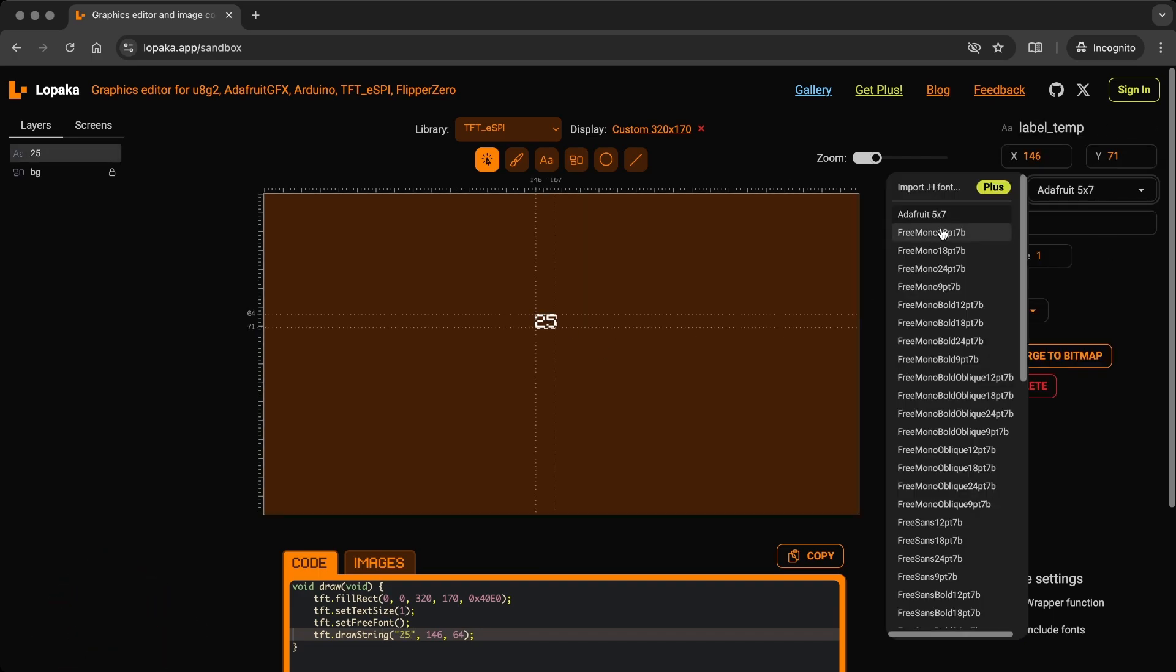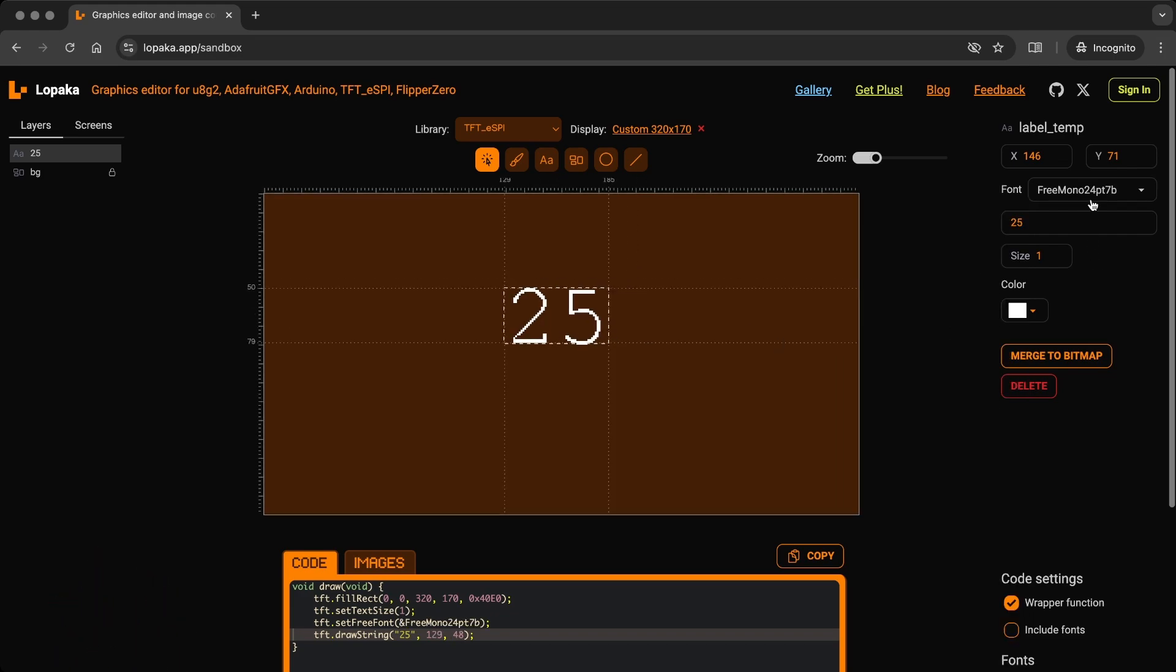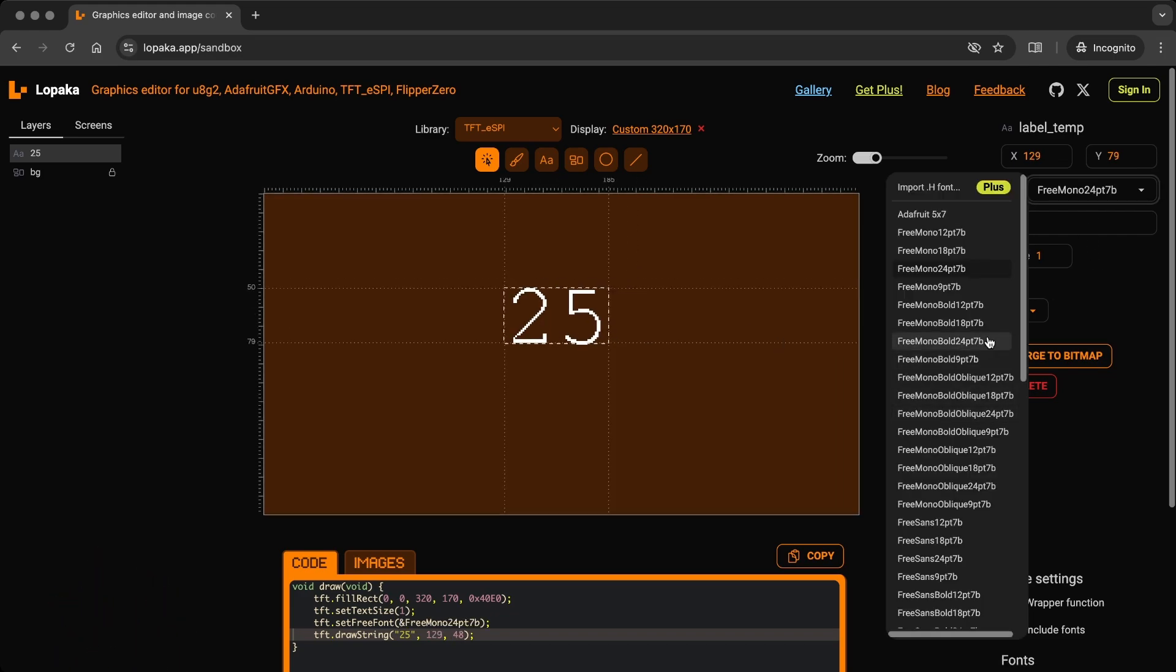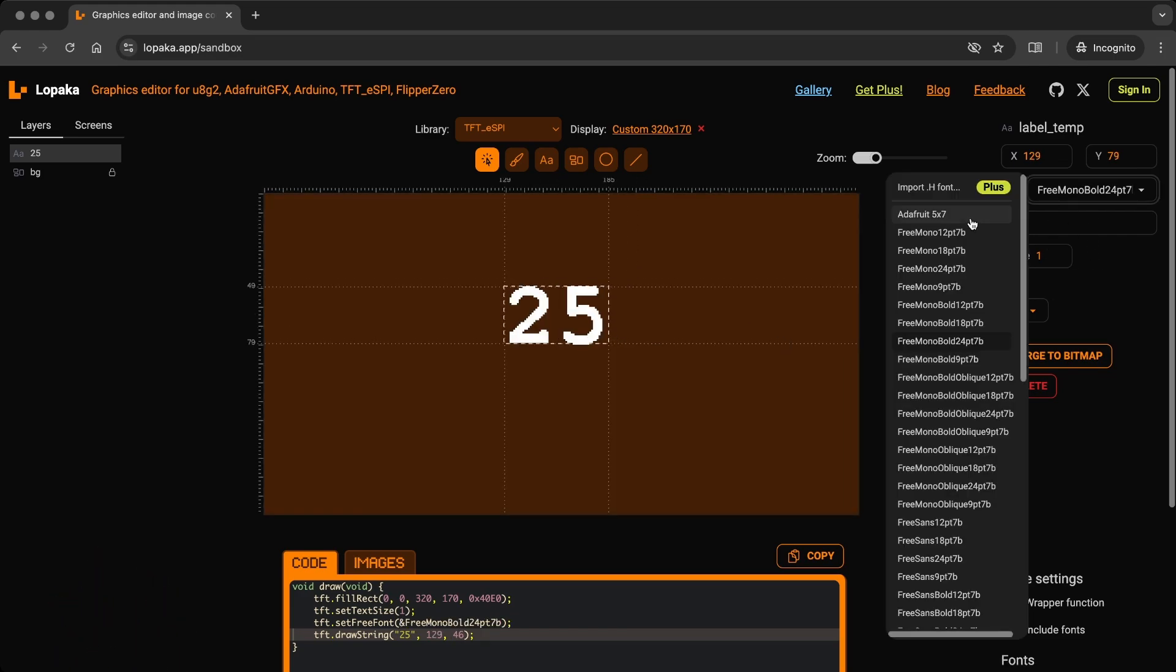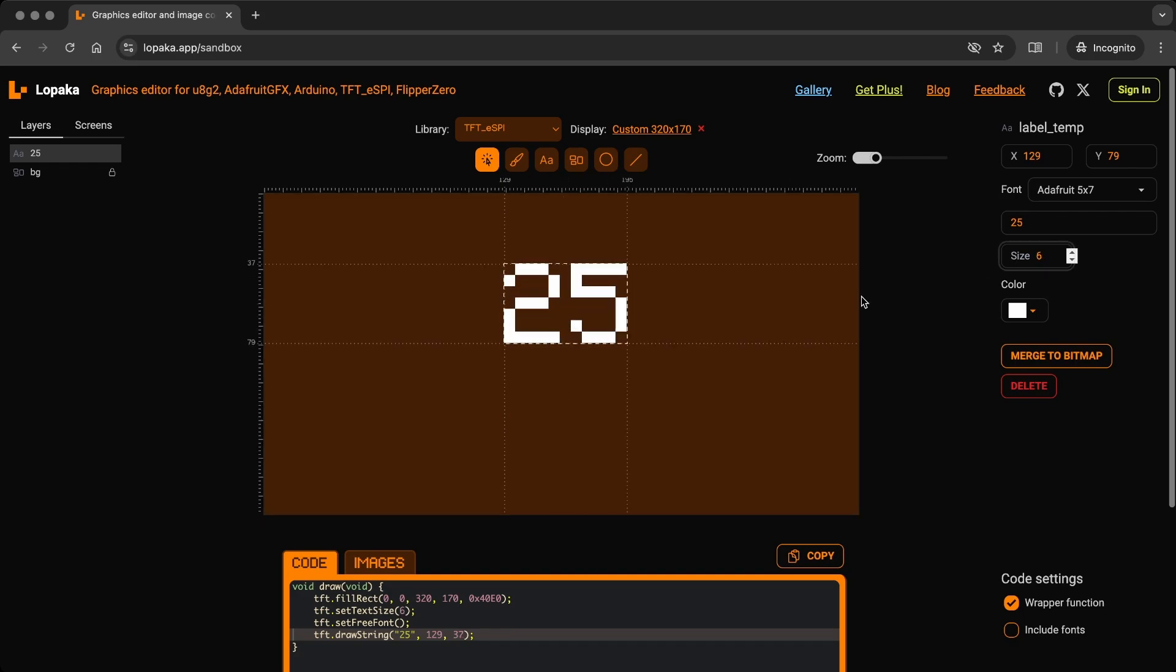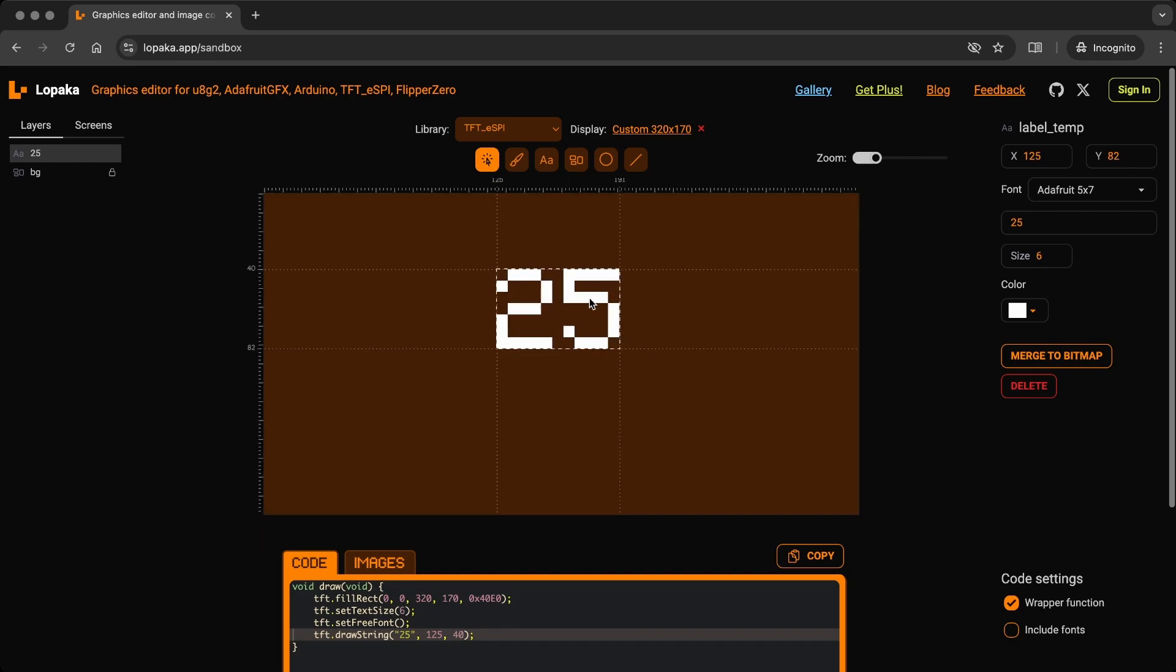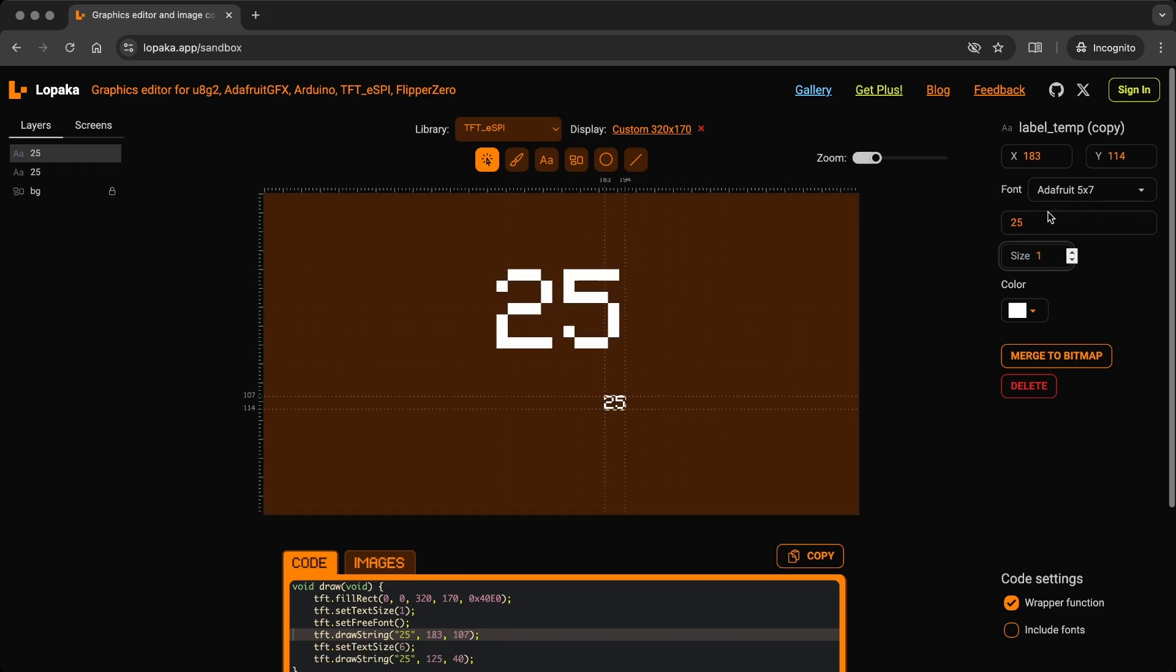Lopaka offers various fonts with different sizes and styles. For this project, I'll stick with the Adafruit font. We can copy and paste elements, adjust the size of the font as needed.